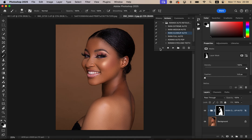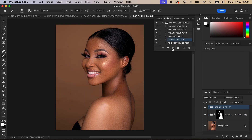You can also apply a pop to the image by selecting the Auto-pop action and playing it to make the image pop. Comparing before and after, you can see the difference that adds.